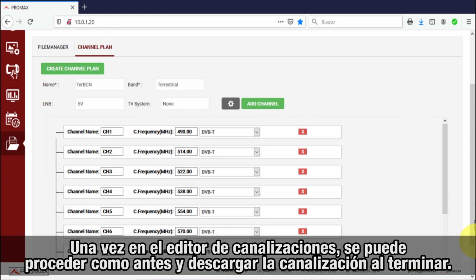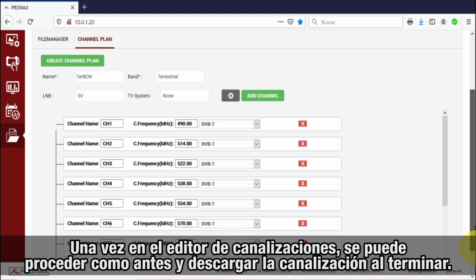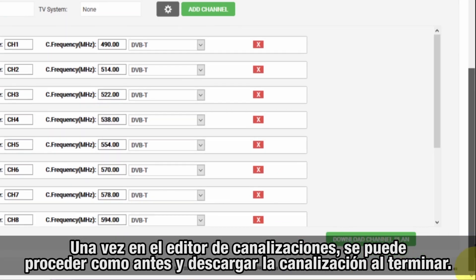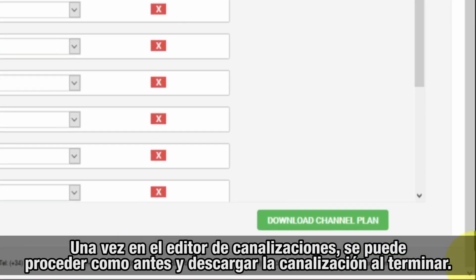Once in the channel plan editor, we can proceed as explained before, and when we are done, download the edited channel plan.